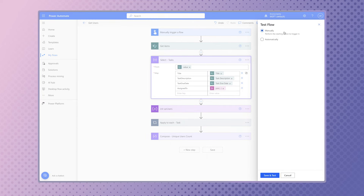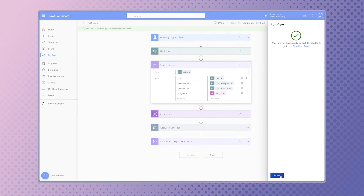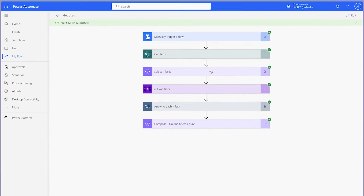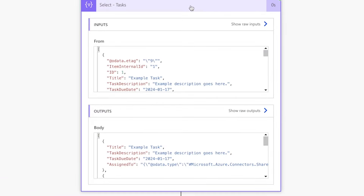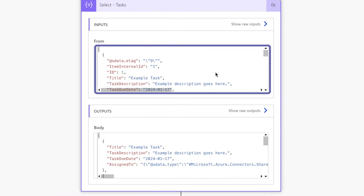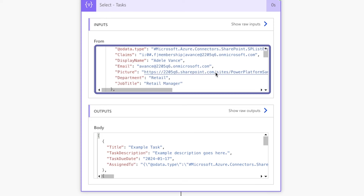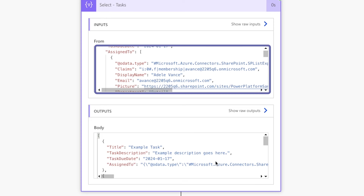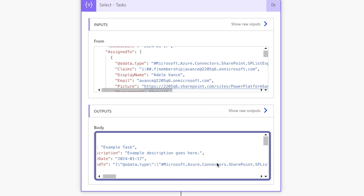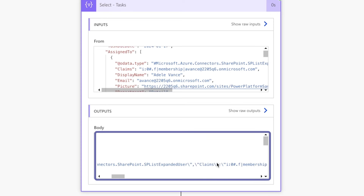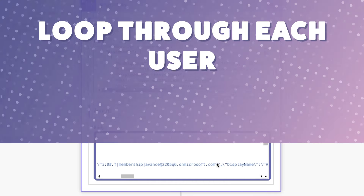Take a look at the 'Assigned To' content — this is how the content was inputted into the select action, and this is how it came out. All the user's data is now in a string of text.